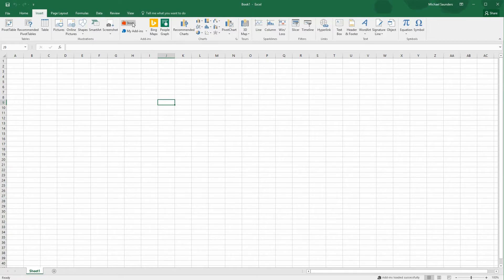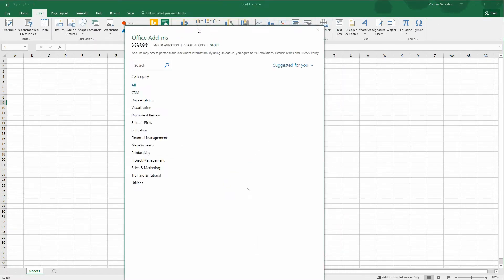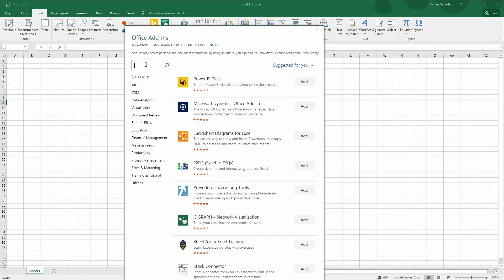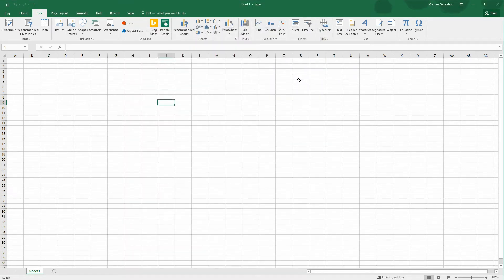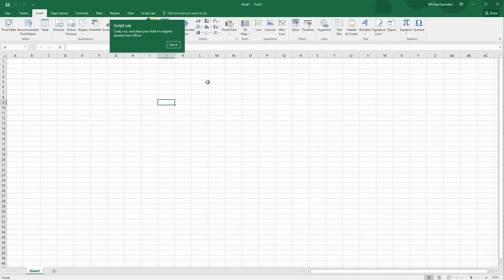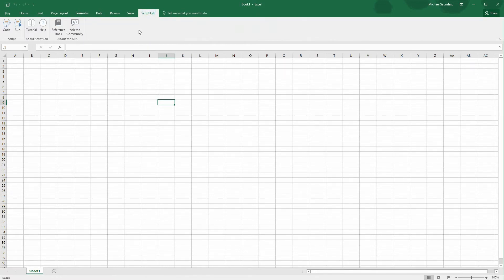We're going to start by installing Script Lab if you don't already have it. So go to insert, and then store. From there, search Script Lab, and then add it. You should see a little notification telling you that it's installed, and then you can click the Script Lab tab.